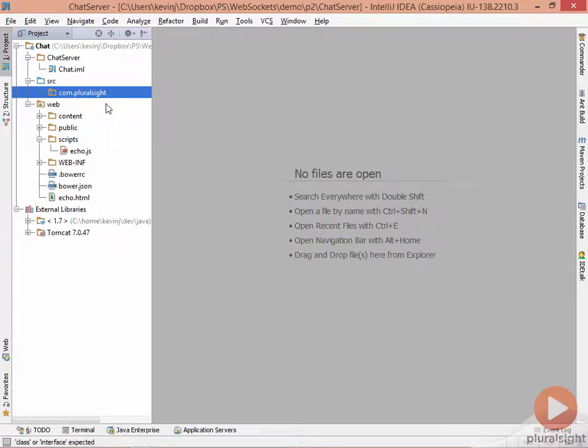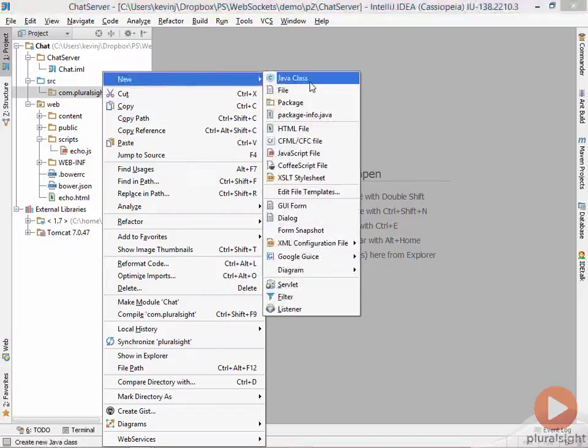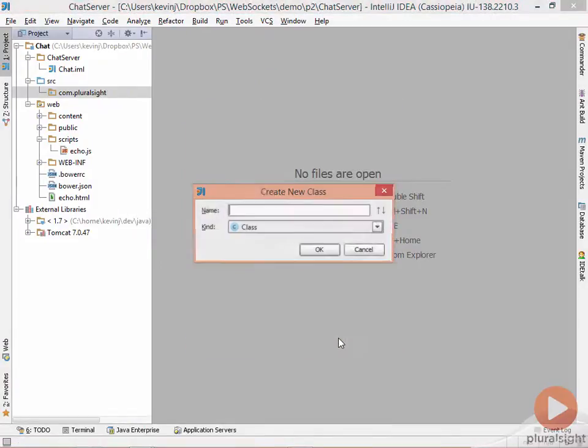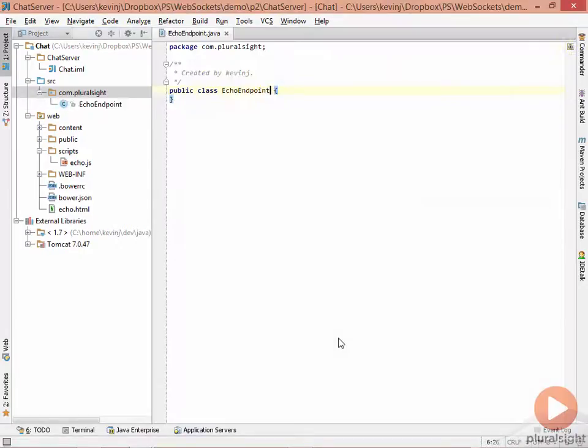The first thing we should do when writing a WebSocket server is to write the actual endpoint. So to do that, we'll add a new Java class to our code. This Java class will become the endpoint, and we'll call this echoEndpoint.